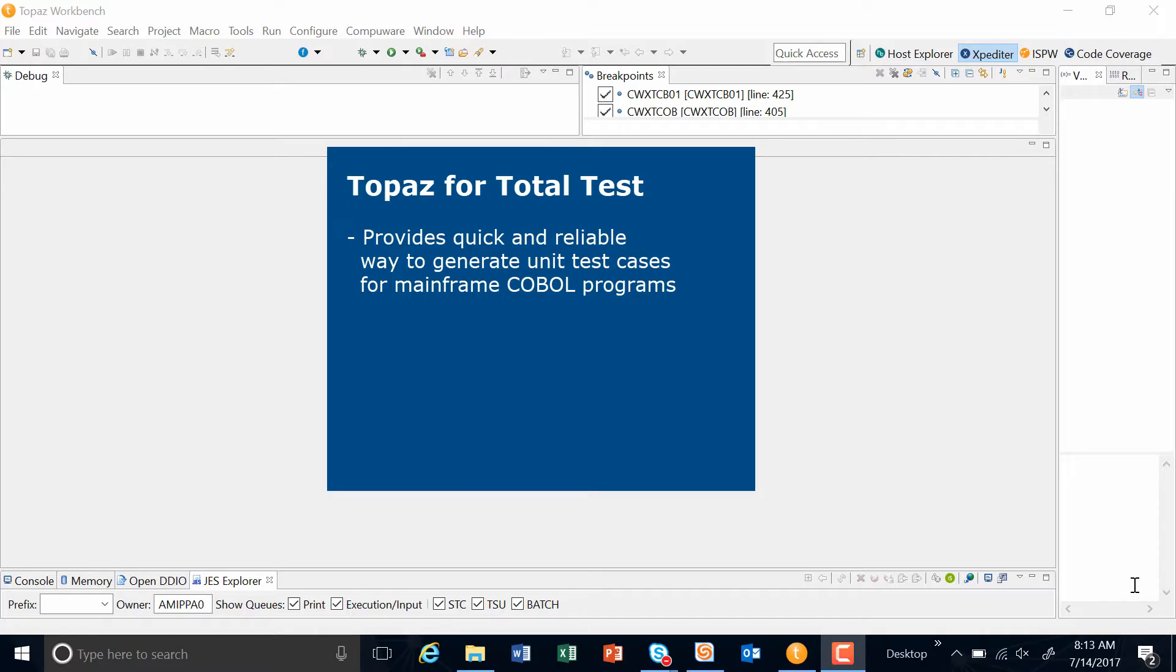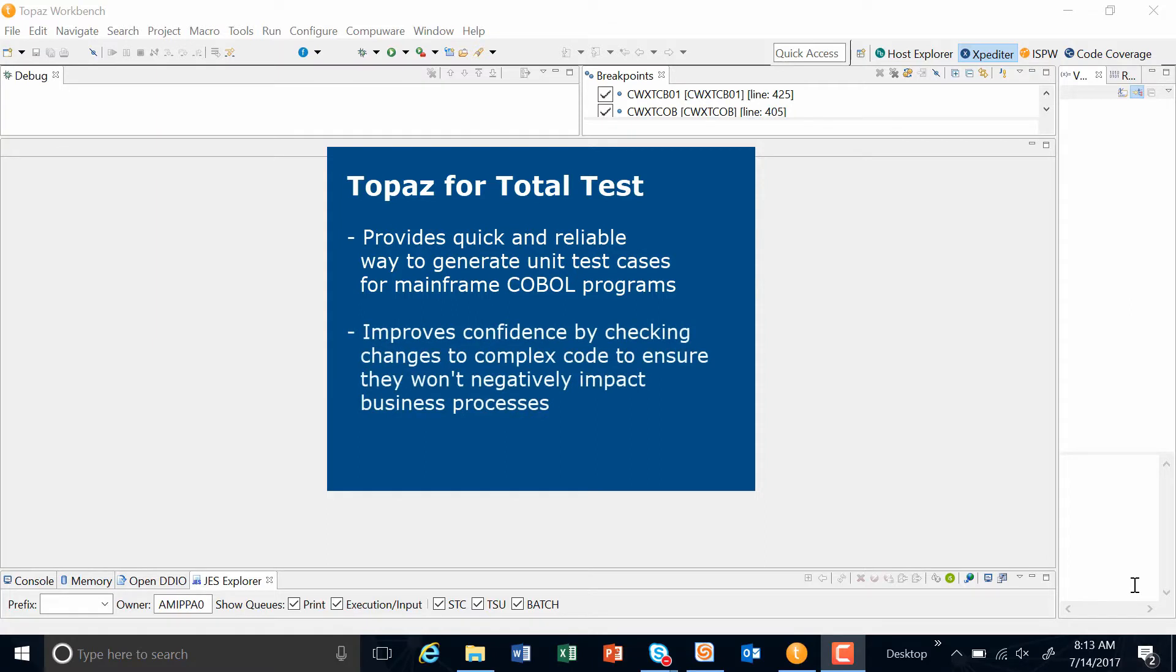One of the major challenges of clients who have a vast portfolio of legacy programs is making changes to the code. There is an inherent fear that making changes to the code will break business processes and cost corporations downtime and loss of revenue.